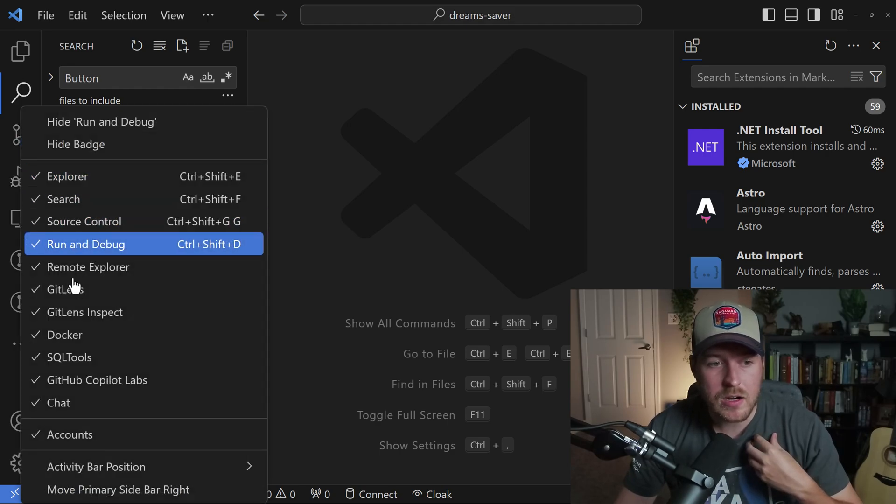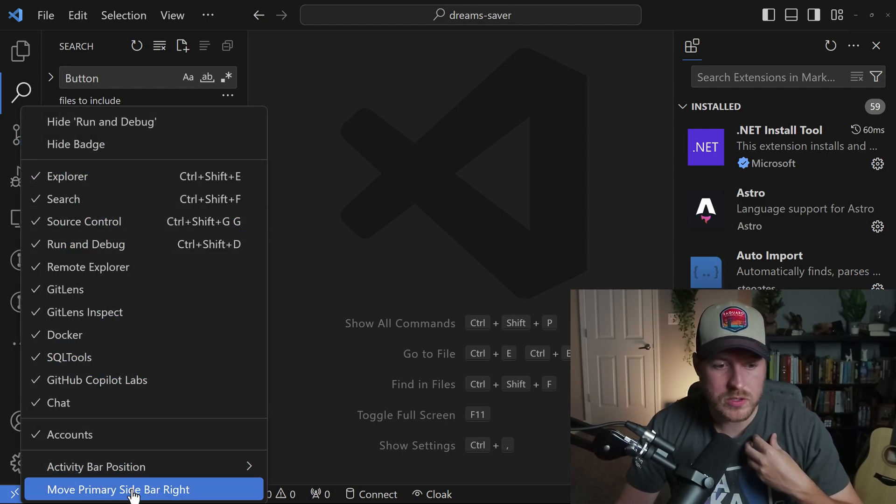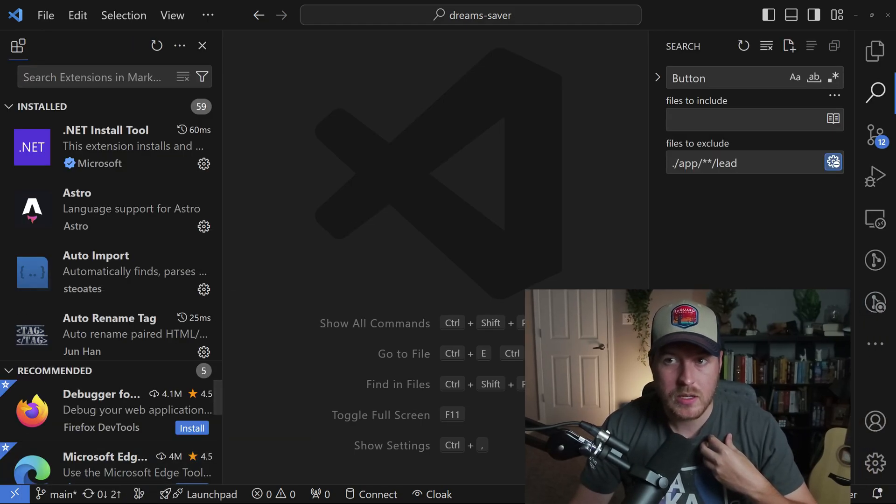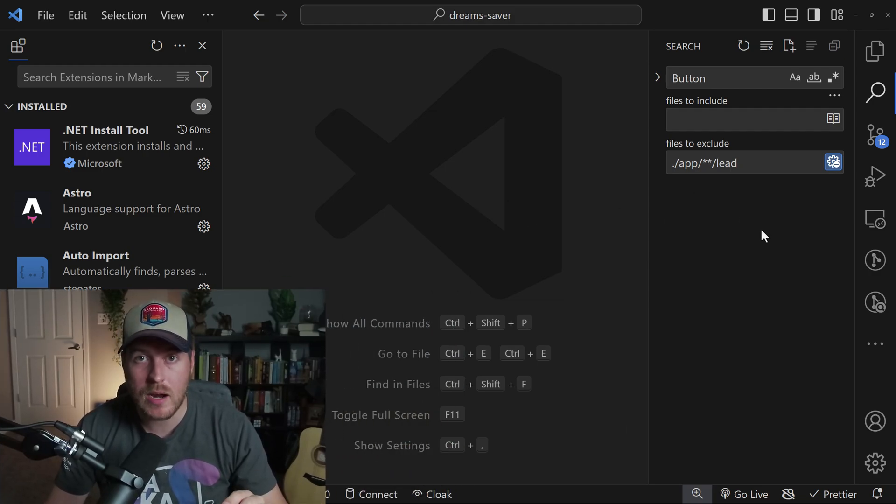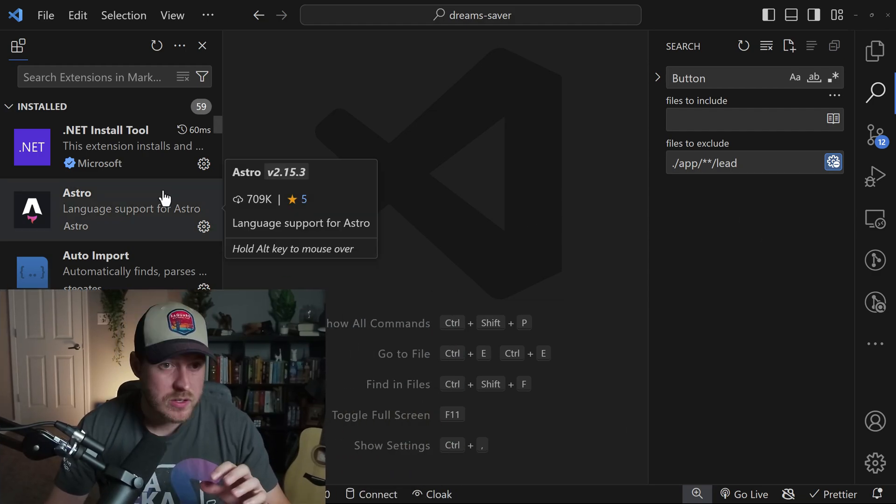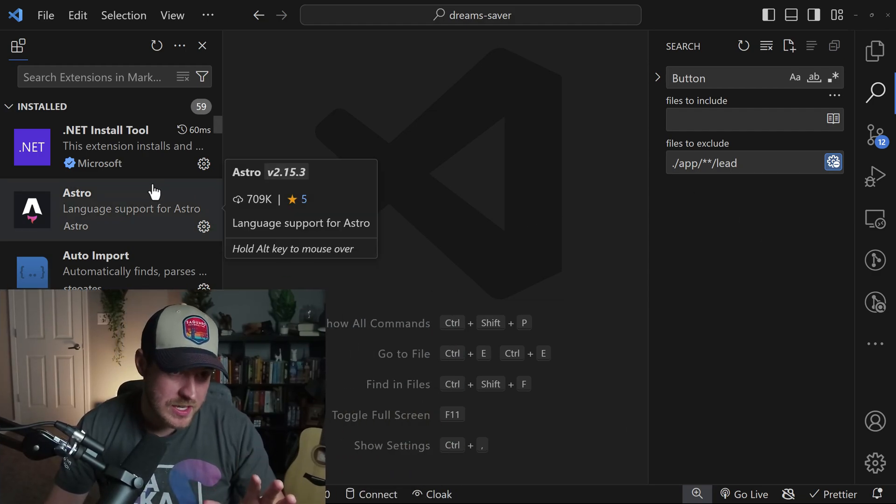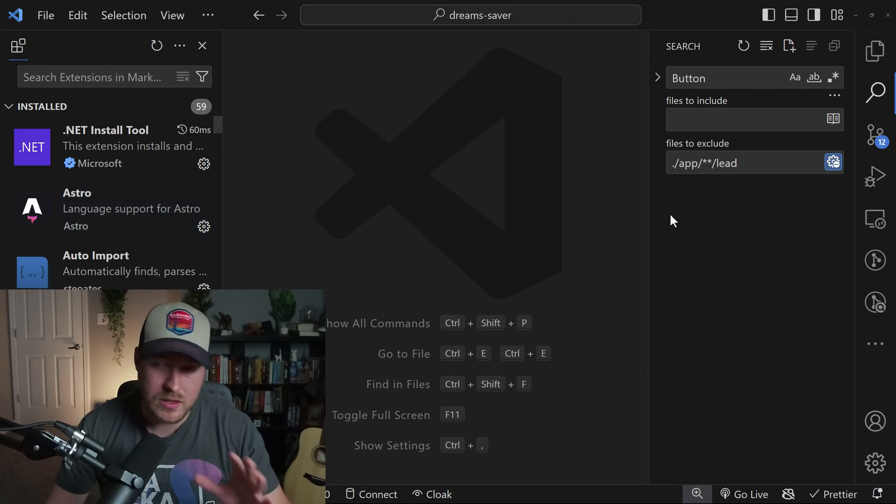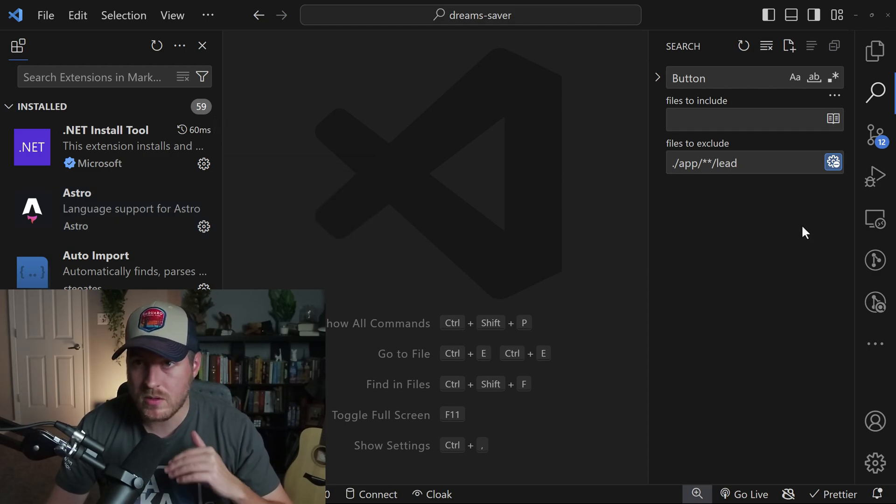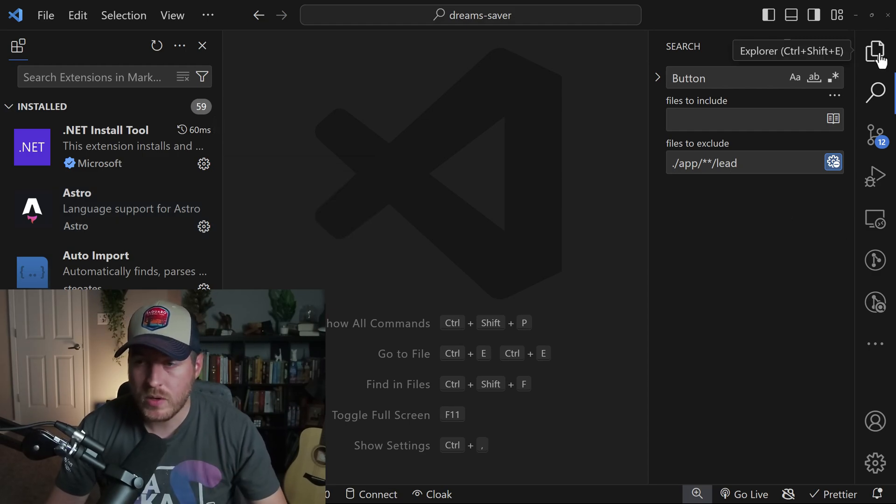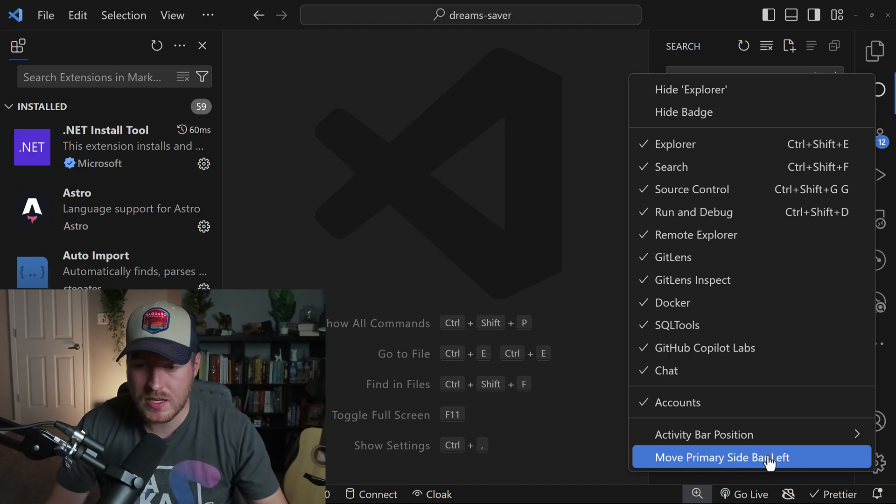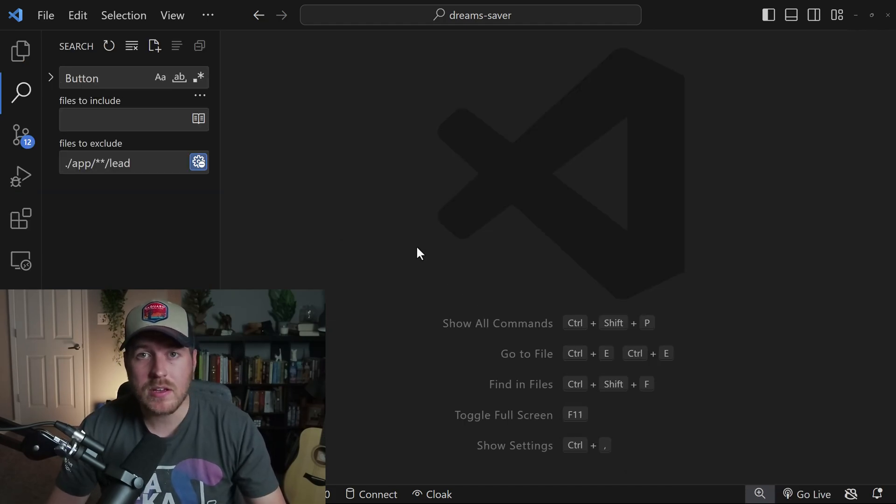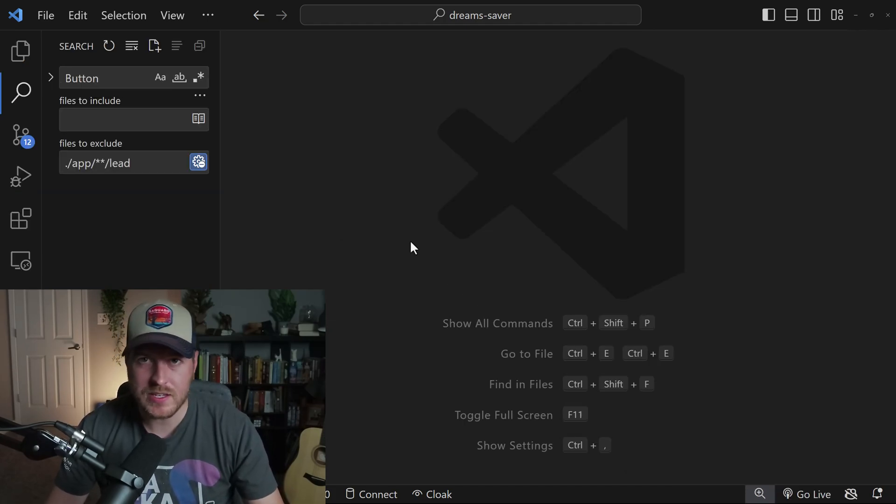We can also move this entire panel over to the other side of the screen. You'll see now that I've switched my secondary and primary sidebars so that the extensions view is on the left-hand side, and the rest of my views are on the right. We can switch back by doing the same thing. And that is how you customize your sidebar inside of VS Code.